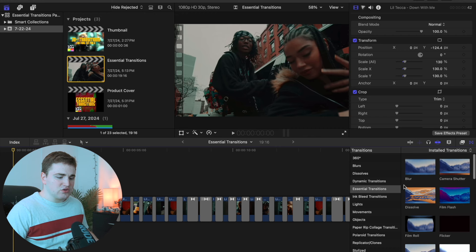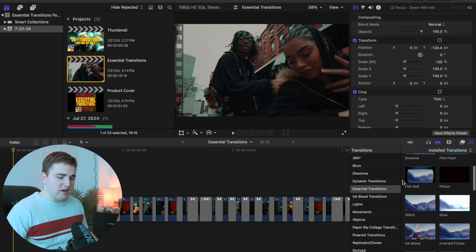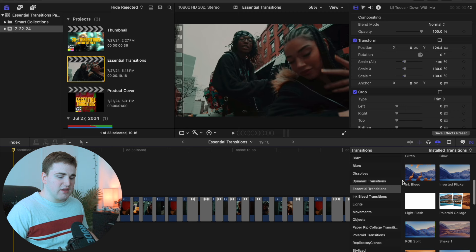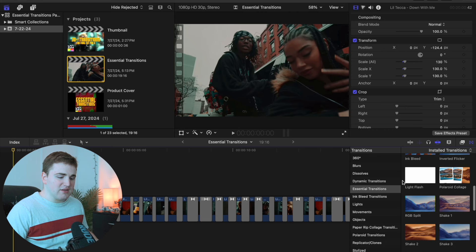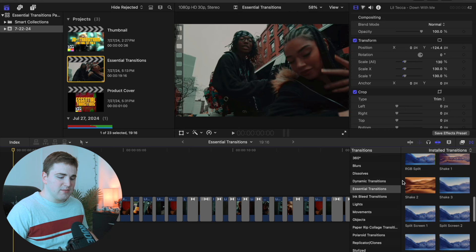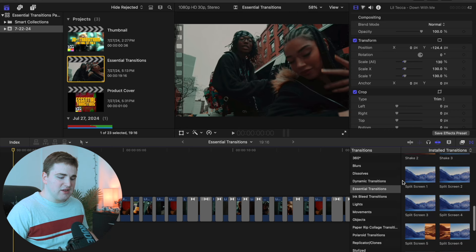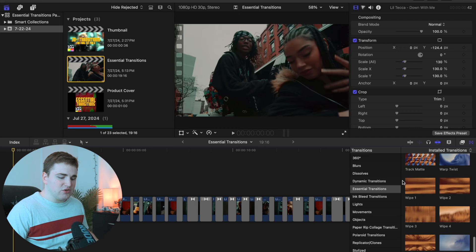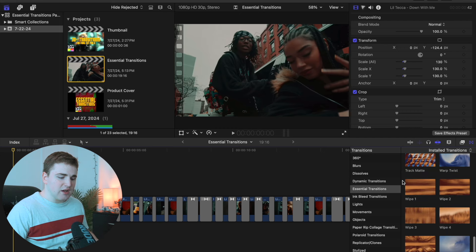I'll scroll down really slowly so you can see every single transition that comes in the pack. These are literally all of them — it took me a really long time to make them so hopefully you really enjoy them. Here are all 32 transitions that come with the pack.